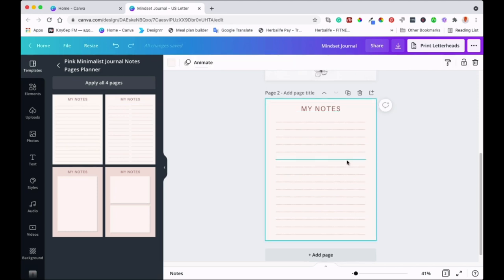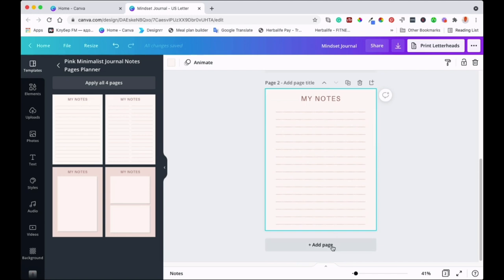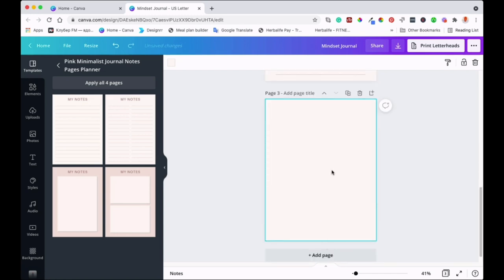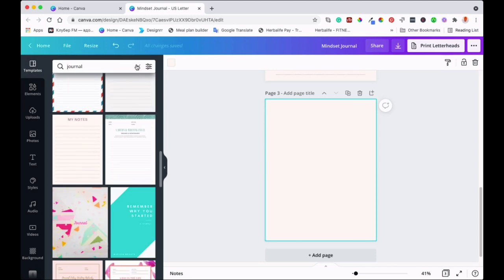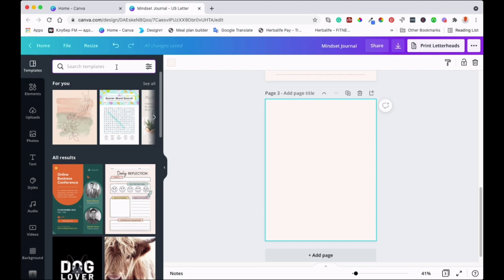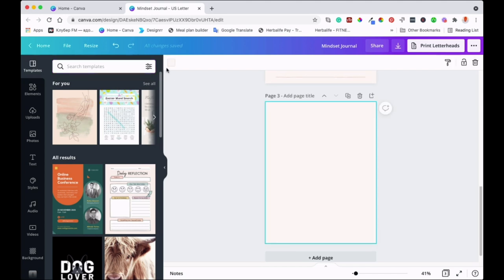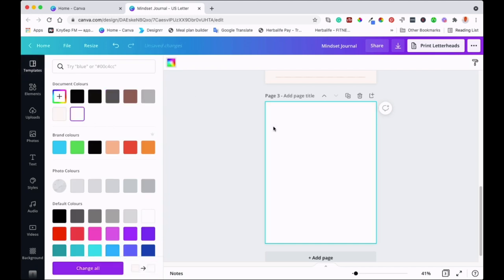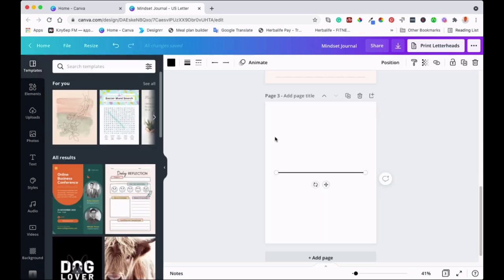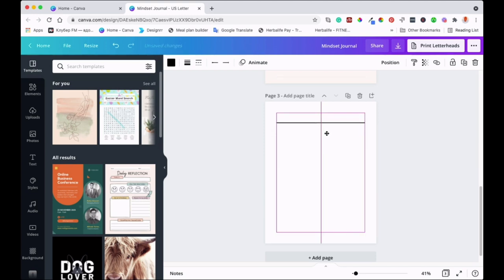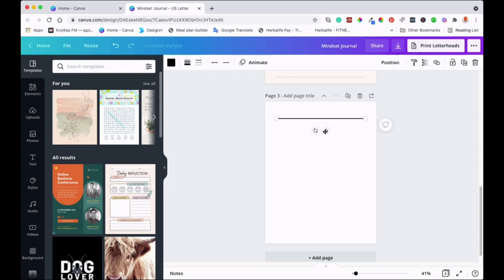The third way of creating a journal takes a little bit longer because it's the manual way. Change the canvas color to white, then on your keyboard press 'L' and a line will come up. You can then bring your line to where you want the journal lines to start.